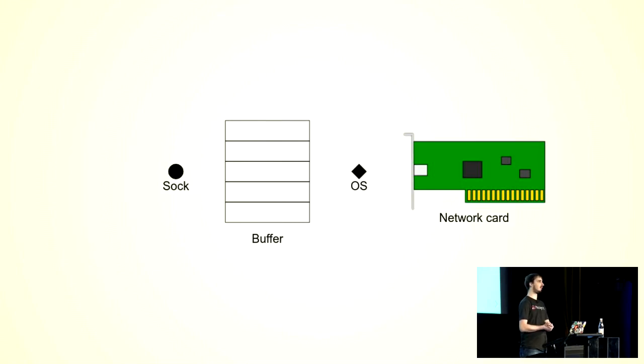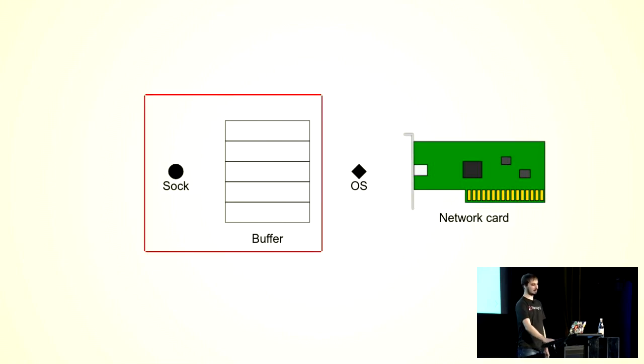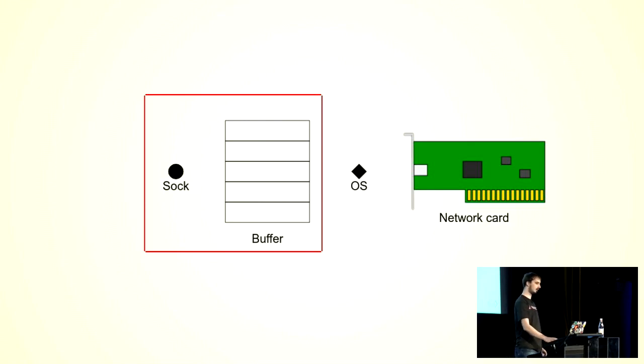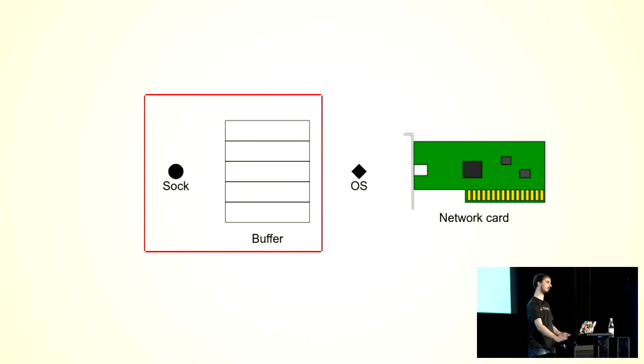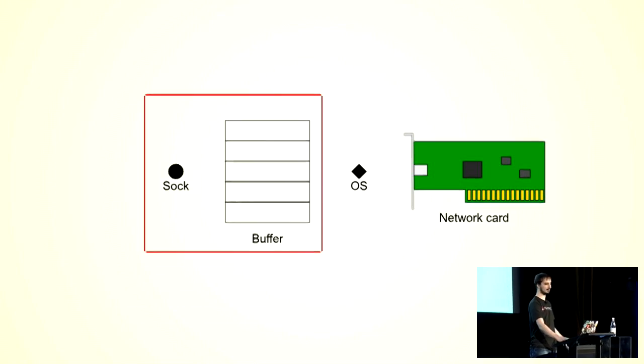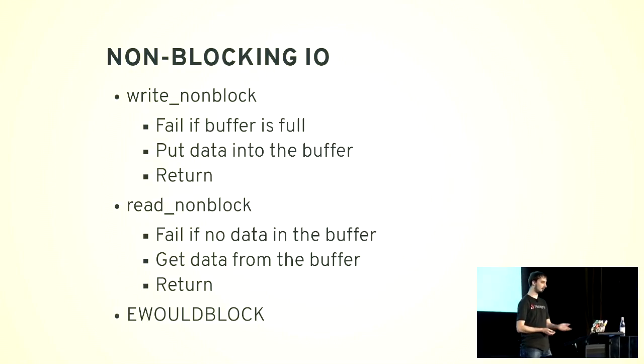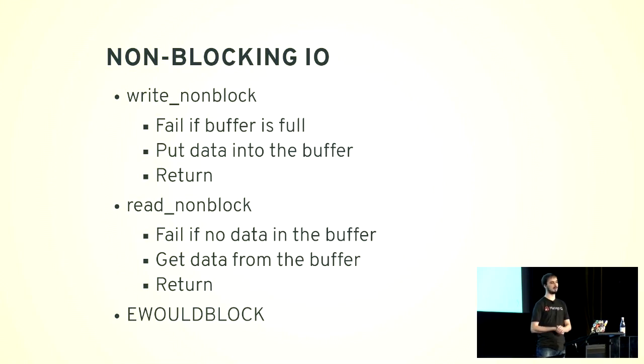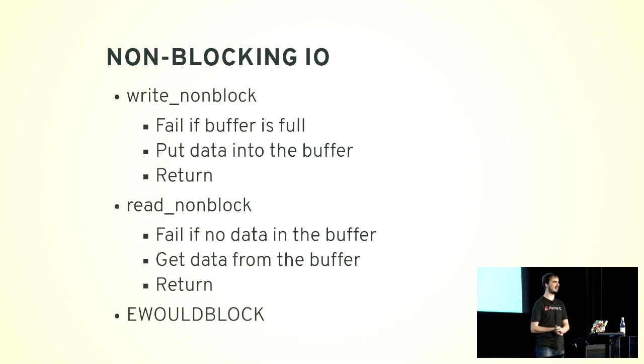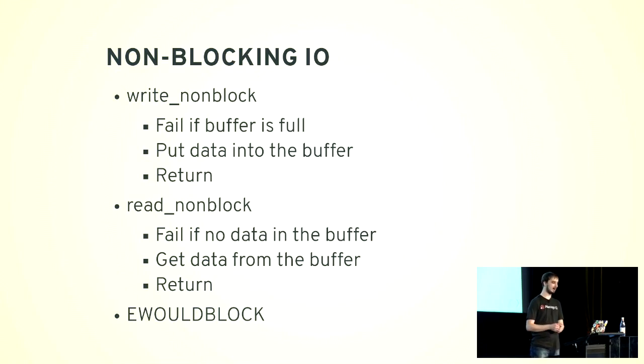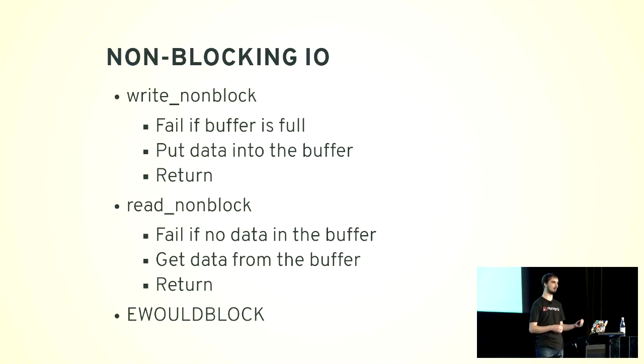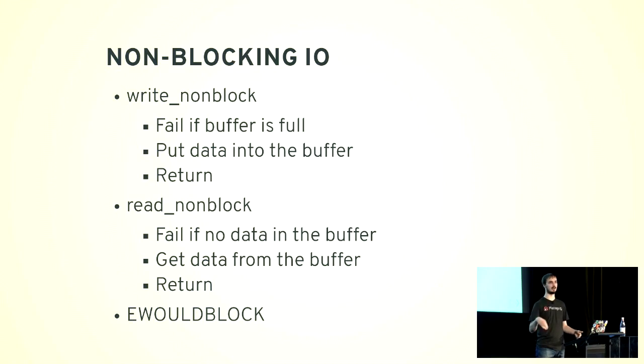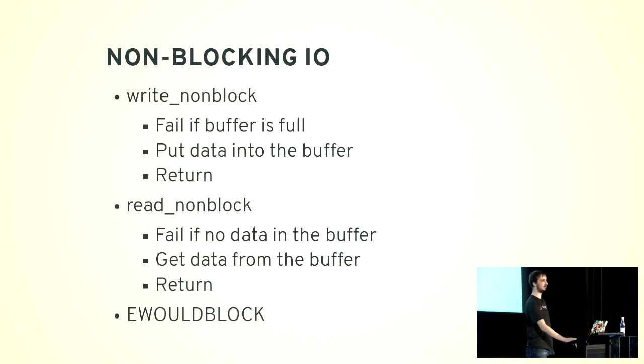Of course, there is also a thing called non-blocking I/O where you operate only with this part. So you write to the socket, you write to the buffer, and you don't care about the rest. Or the same with reading. The operations in Ruby are called write_nonblock and read_nonblock. Basically they fail if the buffer is empty or full depending on the direction, and fire an exception called EWOULDBLOCK. So if you want to do non-blocking transfer, you can make an endless loop where you do the read_nonblock in an endless loop until it doesn't fire an exception. But you probably don't want to do that.